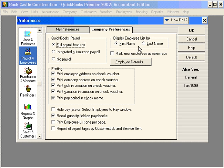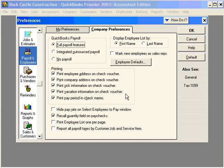Over here, we can choose to display our employee list either by first name or last name. We're comfortable with first name because we don't have more than one employee with the same first name. Down here, we tell QuickBooks what to print when we print payroll checks — addresses, sick and vacation information, and the pay period in the check memo.